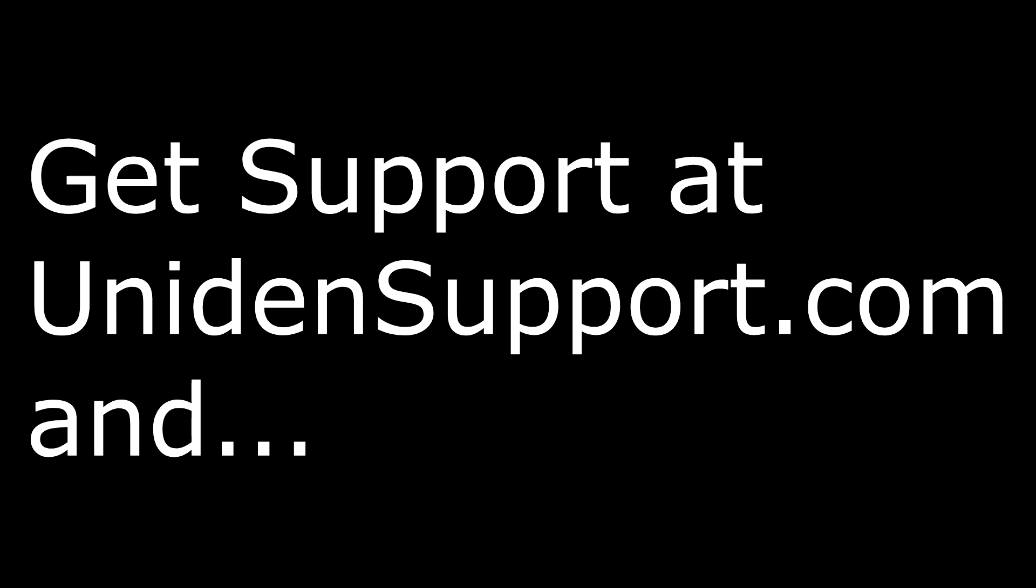This brings us to the end of this video. Please be sure to check out our other videos, and if you have any comments or questions, please visit Uniden Support.com. And don't forget to visit Uniden Support.com for your main source for accessories and future Uniden products.